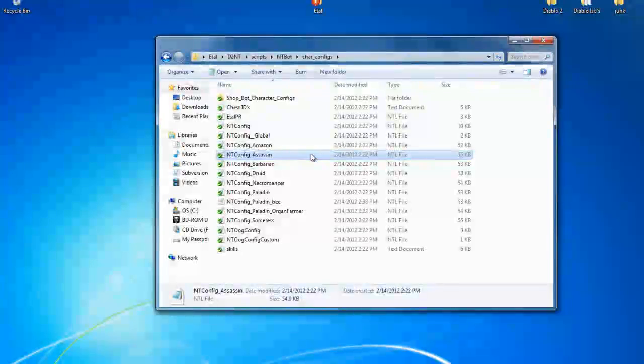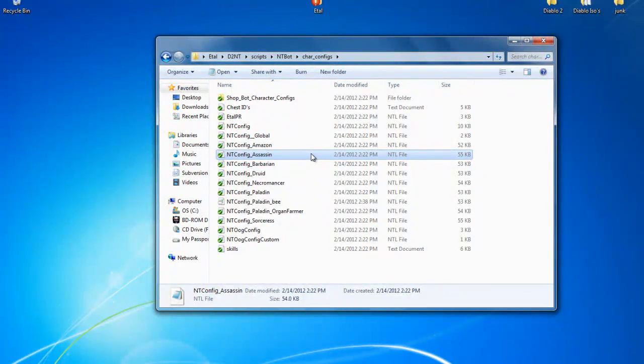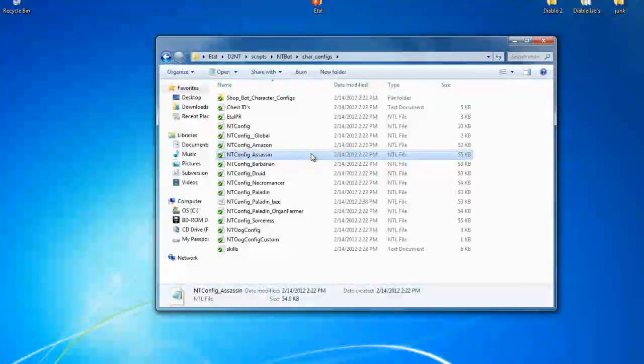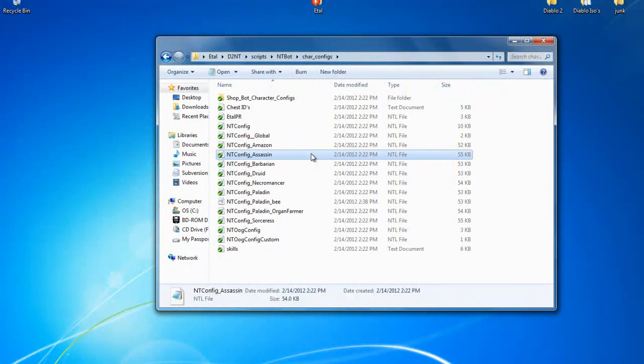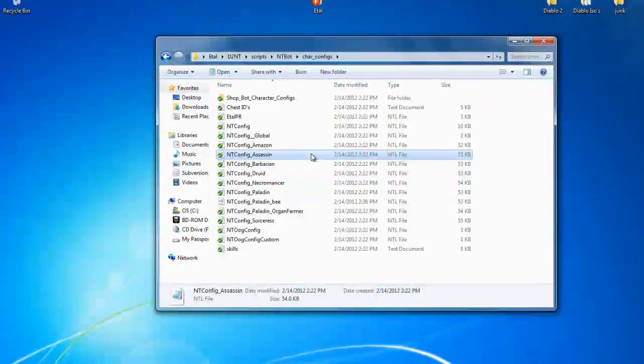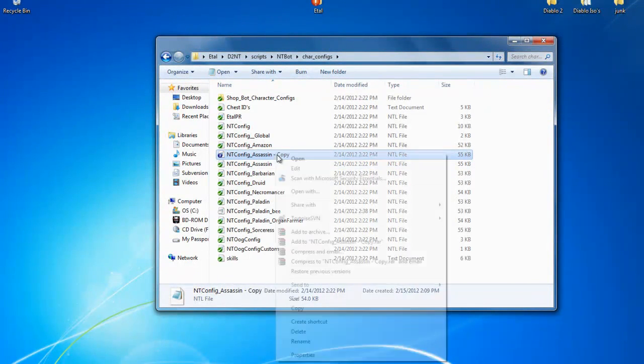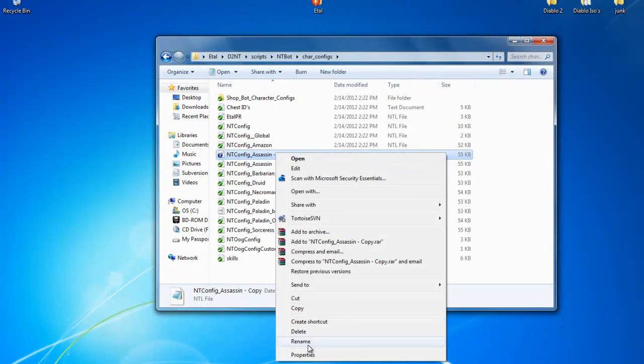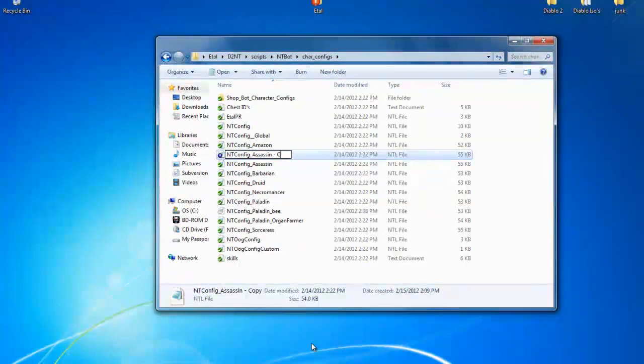It's just basically the same setup except for the skills at the bottom. So mine's going to be an assassin. I always copy and paste the original file just so I don't have to worry about something messing up and not having something fall back on. So control C, control V, copy and paste it.